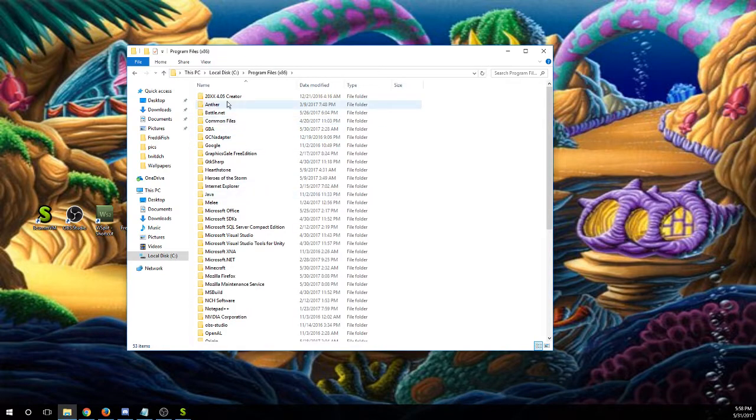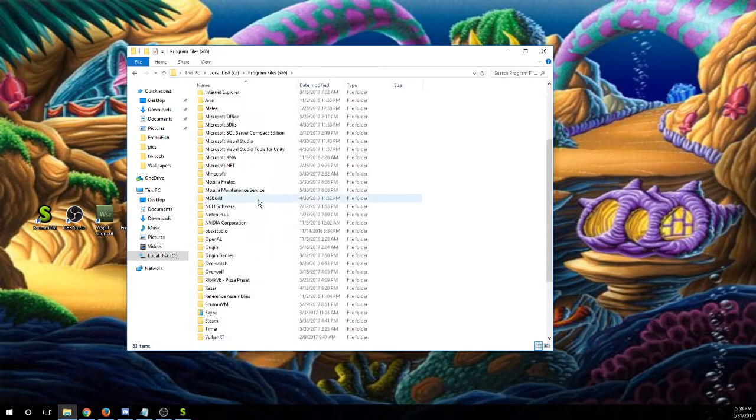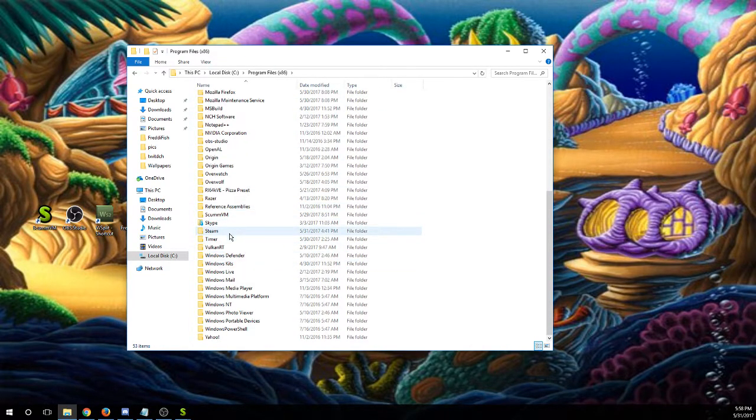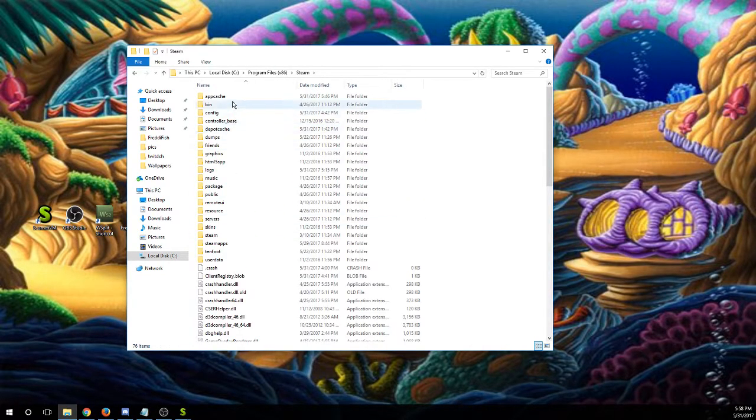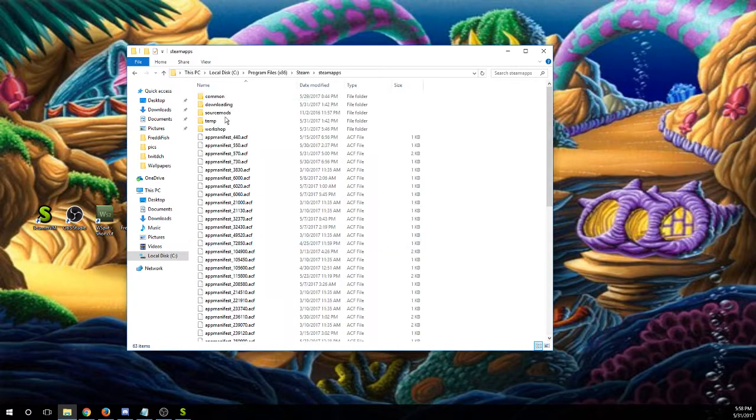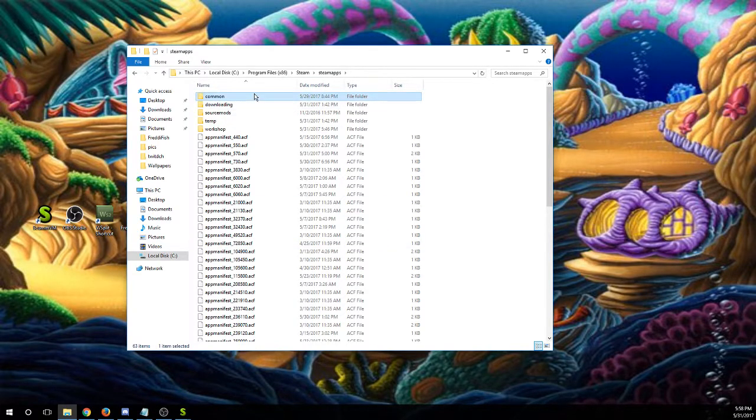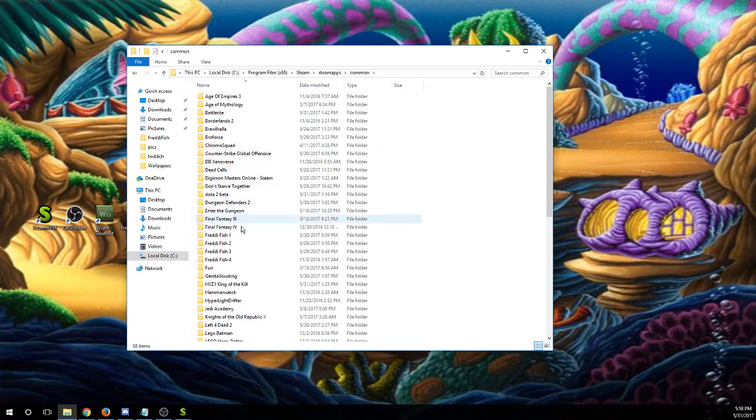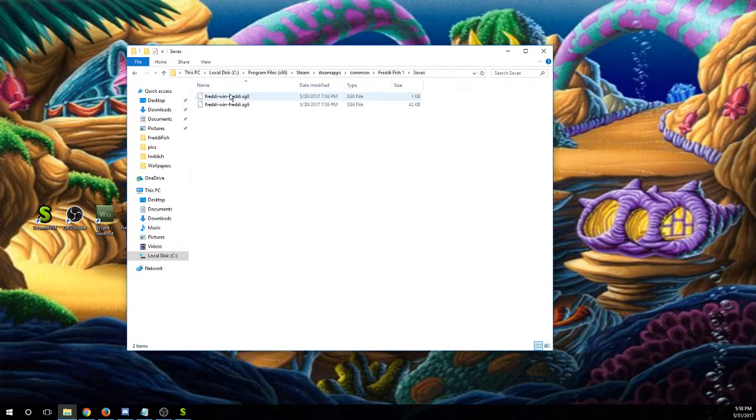And just by going to the same thing, go to local disk, x86, Steam, SteamApps, Common, and then going to the save and putting them in there.